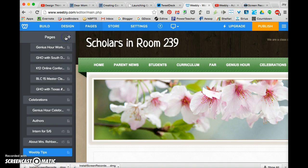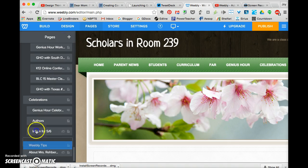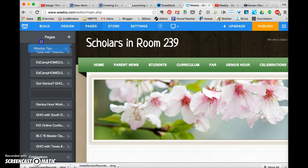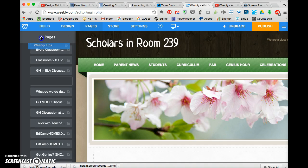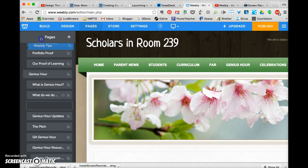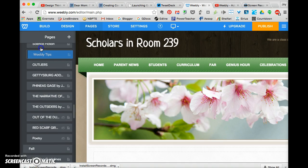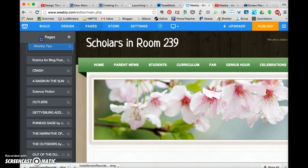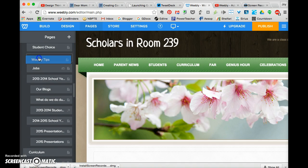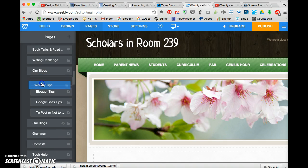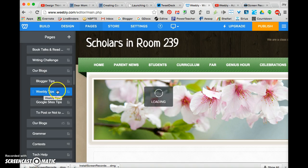And I'm going to save it, and then it always sticks it down here. So if I want to put it in some sort of order, I go up. I'm going to find where I put the blogger tips and the Google Sites tips. Here they are. I'm going to put it right under blogger tips because I think Weebly is our next one that's being used.